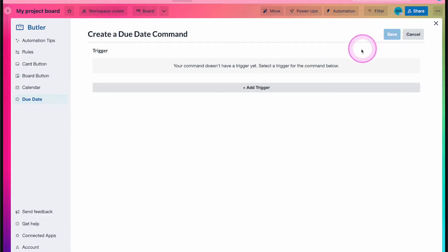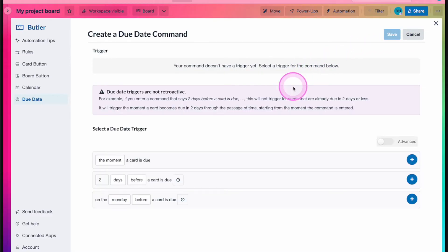For this example, when a card is due in one day, let's move it to the due soon list and add the urgent label.